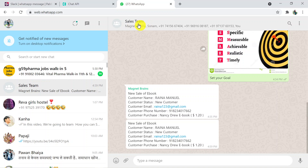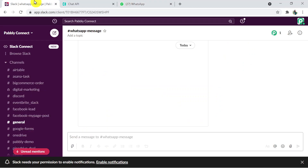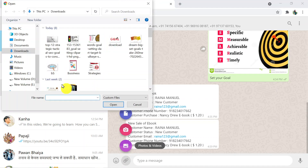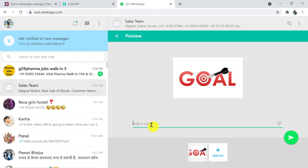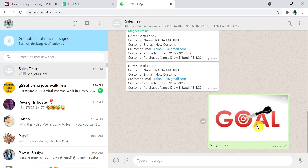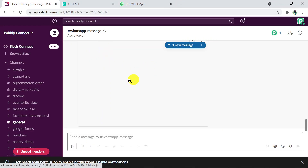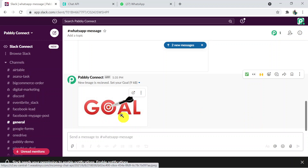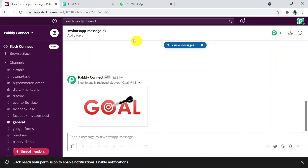This is my WhatsApp group where I'll receive the image, and this is the Slack channel called 'WhatsApp Message' where I'm going to receive the same image. I'm going to send an image from WhatsApp with a caption 'Set your goal — wonderful,' and send it. I've sent it, and going back to Slack — yes, I have received the same image at the same time. That's how we've connected WhatsApp with Slack through Pably Connect.